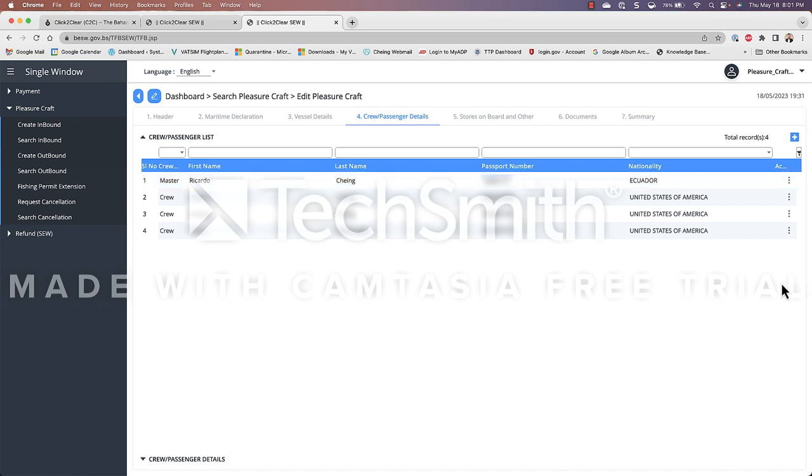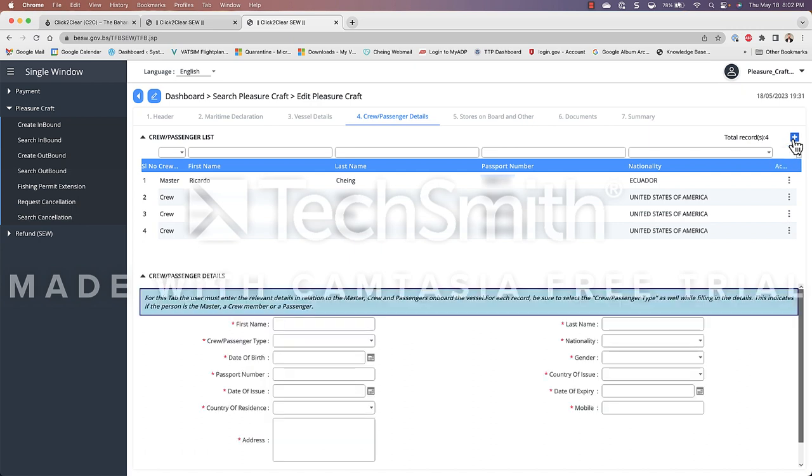Now if you want to enter in anybody in your party you would just have to click on this plus sign and you would have to fill out the information that is requested here. Remember everything with a red asterisk is mandatory.